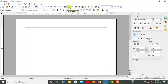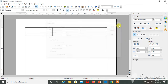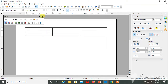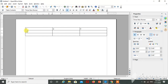Here I am creating one table — three rows and three columns. Here I am selecting three columns and three rows, just click on OK. My table is created. This is the first column, this one is the second one, this one is the third column. And this is the first row, this one is the second row, and this one is the third row.